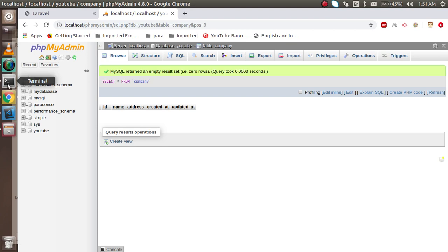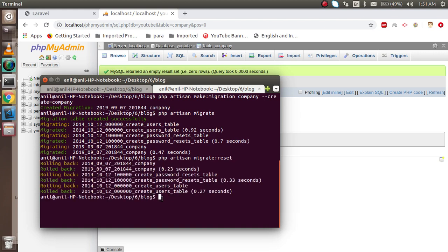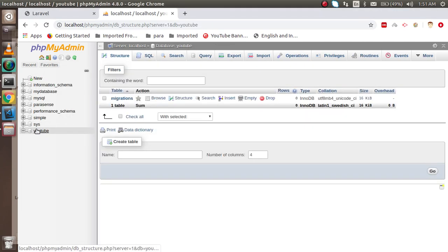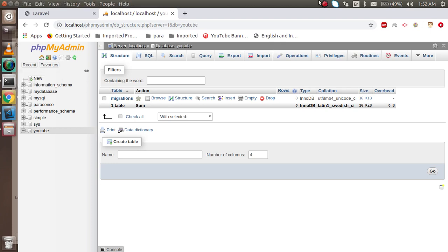Now let's say I want to remove all tables. I just need to run `php artisan migrate:reset` and hit enter. You can see that all tables are reset, but one table remains — the `migrations` table. All other tables are removed because of the reset command. Thanks for watching this video. If you have any confusion regarding migration, you can ask in the comment box. Don't forget to subscribe and like this video.